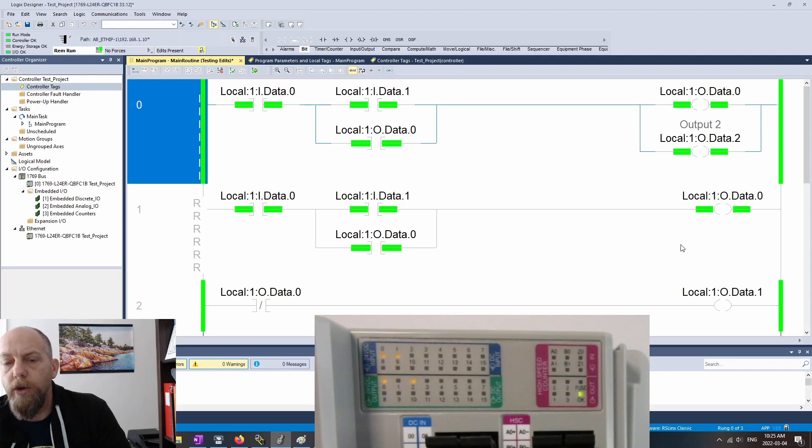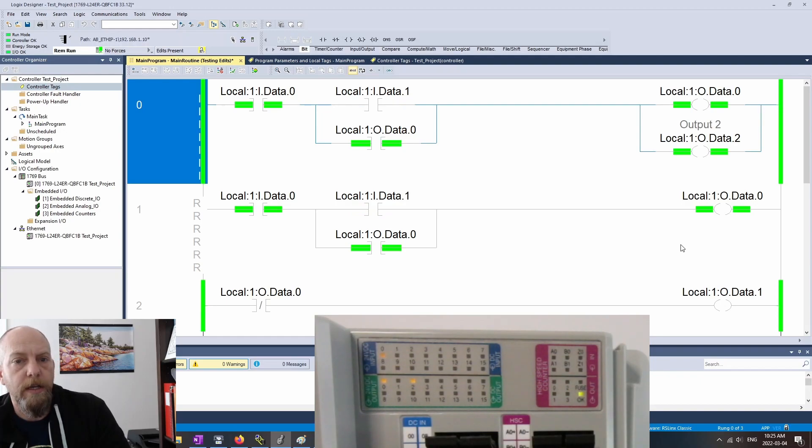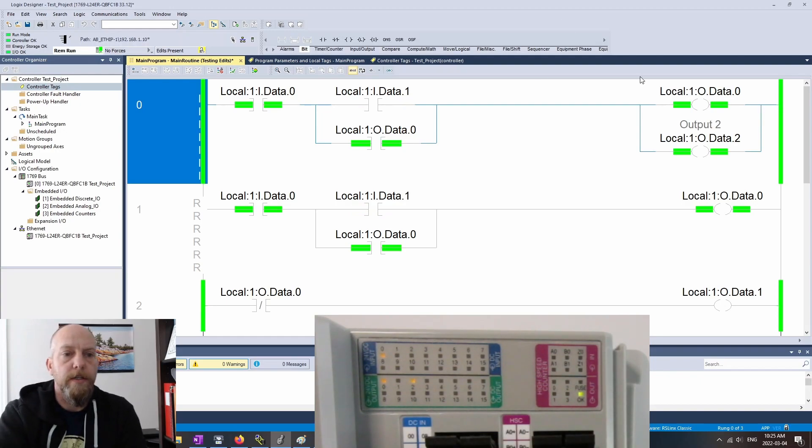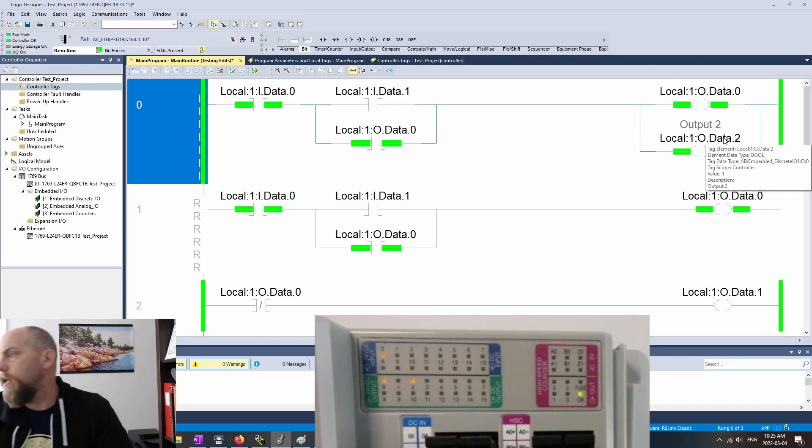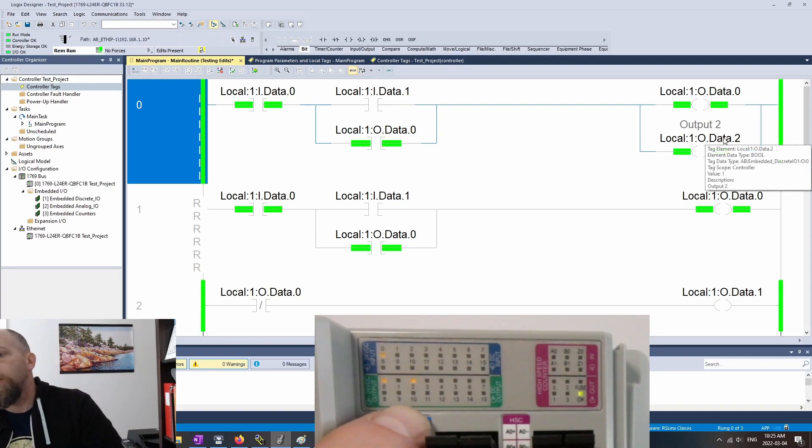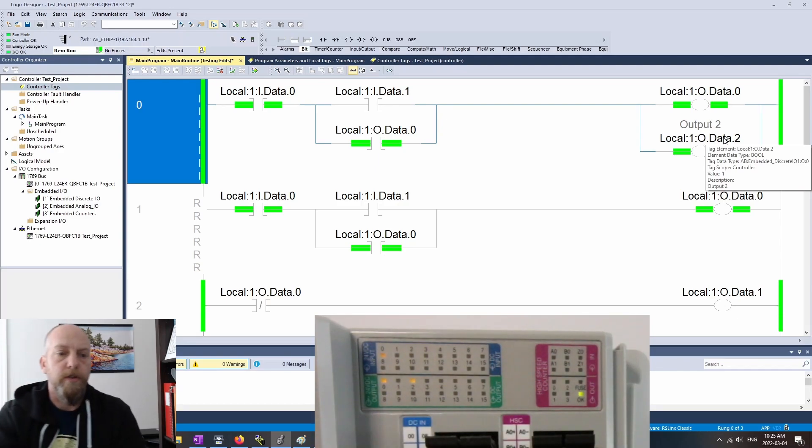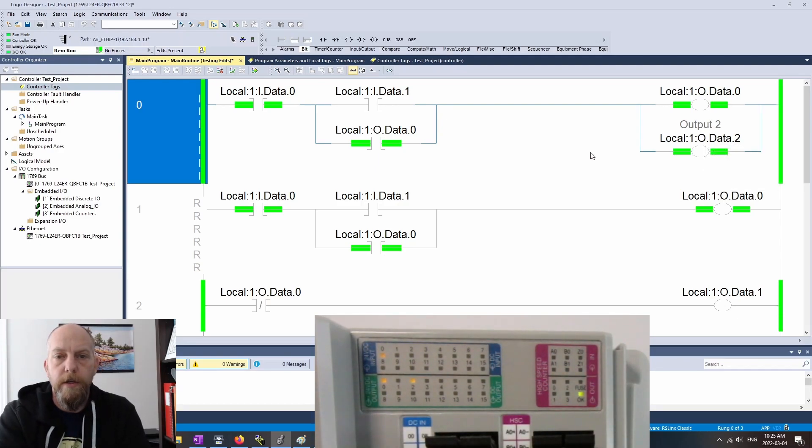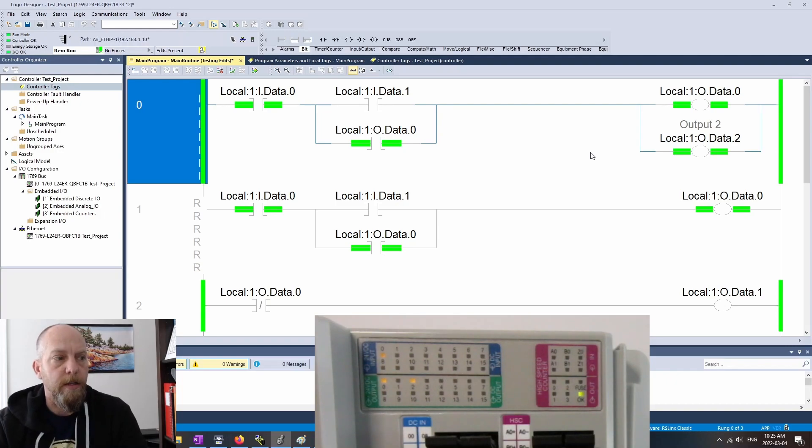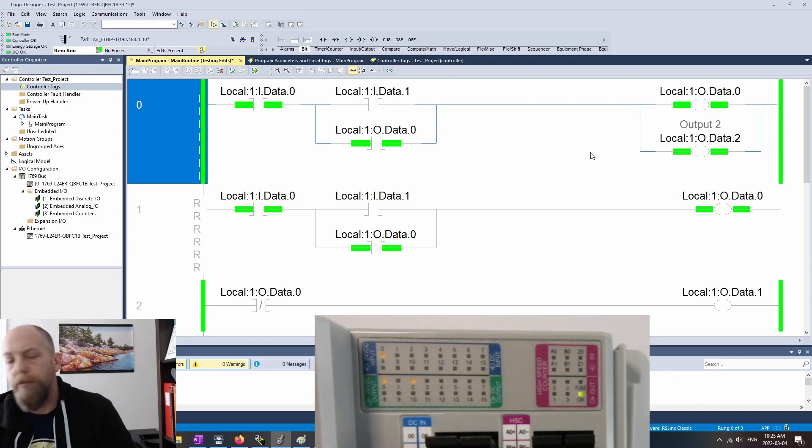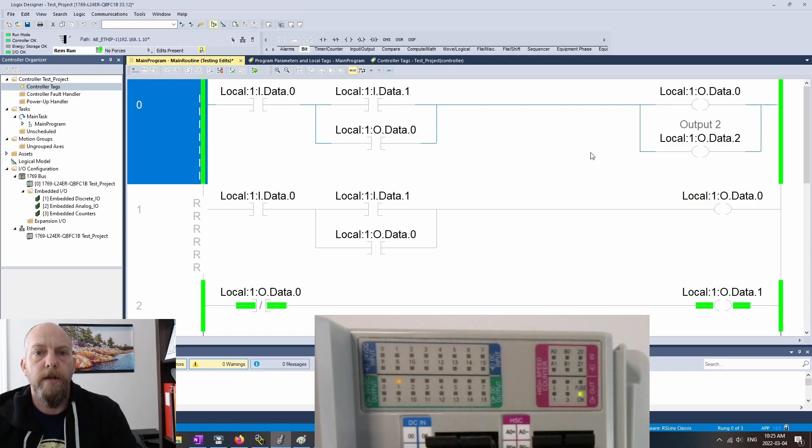So now we can see that output 0 and output 2 are on. I'm going to let go of the start push button and they remain on. So again, we can see that change here, and we can see that change here in that the outputs have actually fired on. Beautiful. So we've tested out the edits. Everything seems to be working as we expected there. If we hit the stop push button, then both of those outputs should go off. Beautiful. And data one turns on. Excellent.